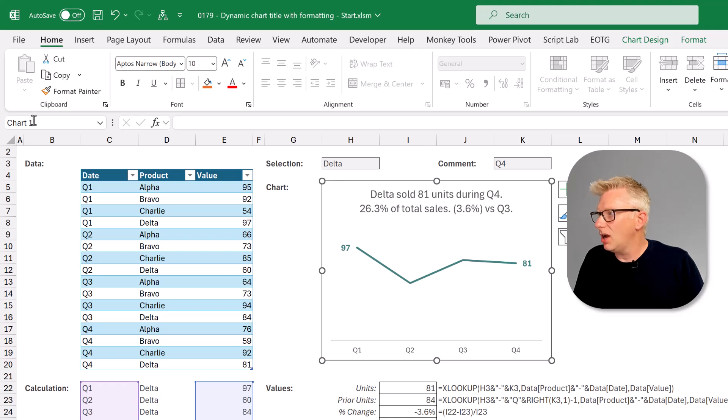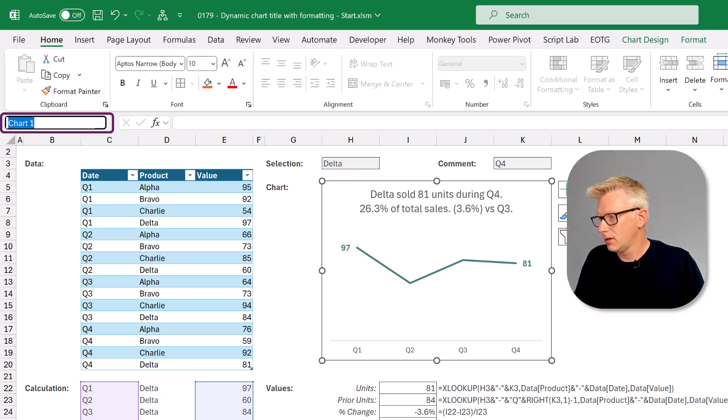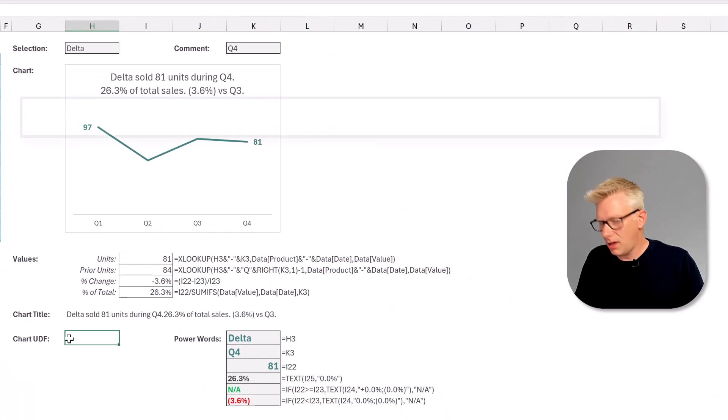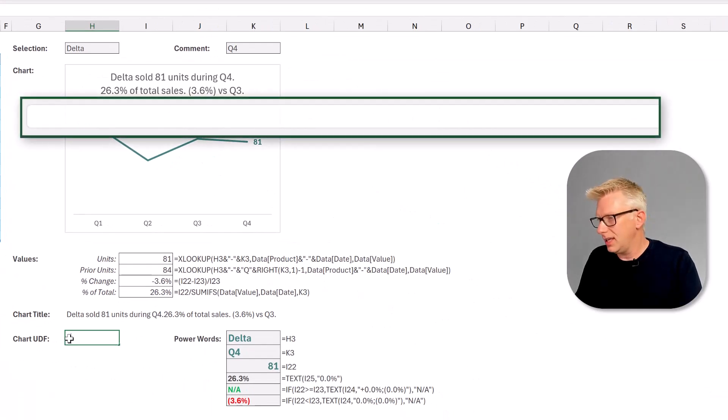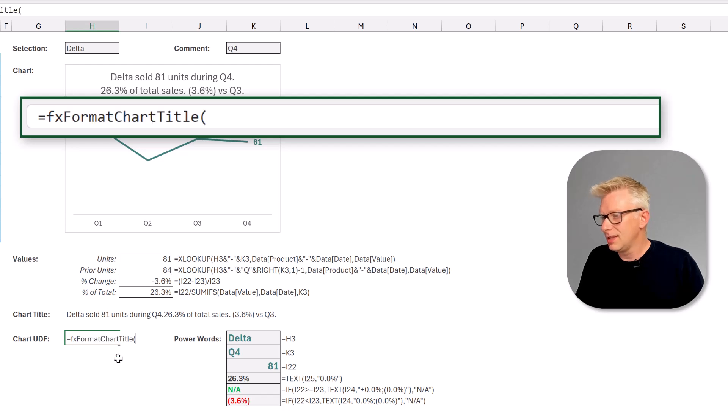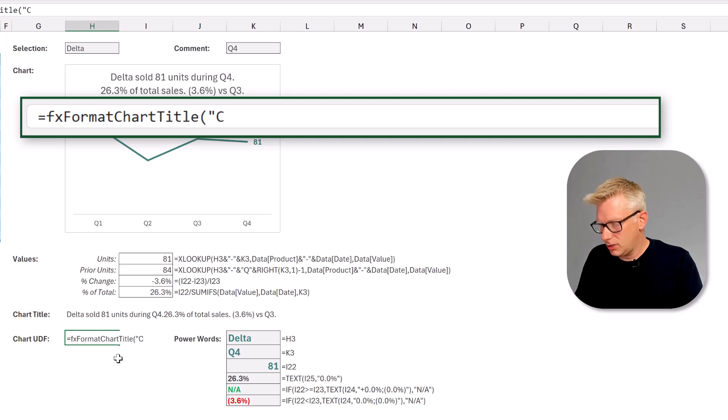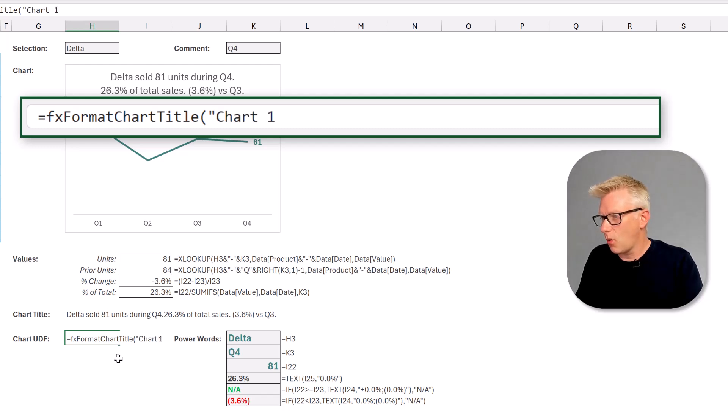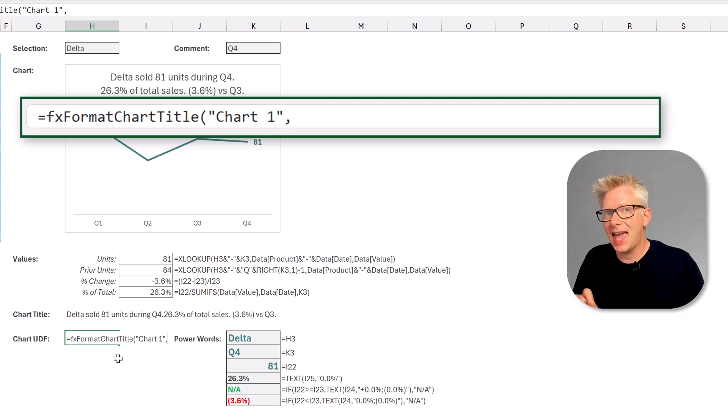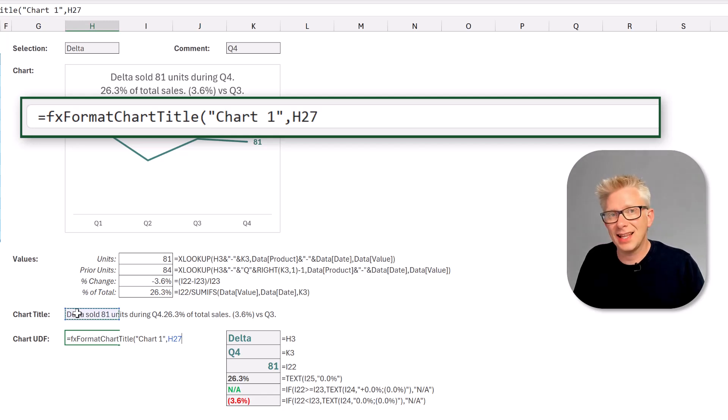If I click on my chart you can see in the name box that my chart is called Chart 1. So when we come to apply our formula, equals fx, you can see format chart title. Now the first argument that we want is the name of our chart. So we saw that that was Chart 1. The second argument of this function is the text that we want to enter into our chart title. We have that there. That's cell H27.